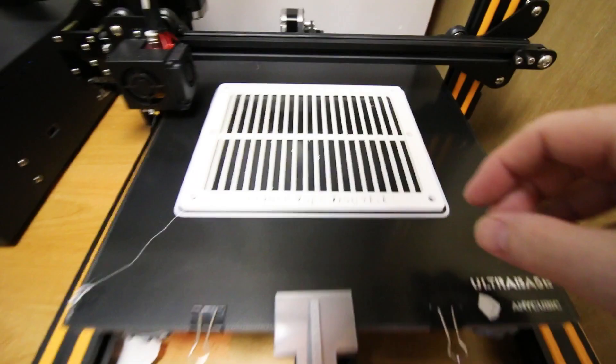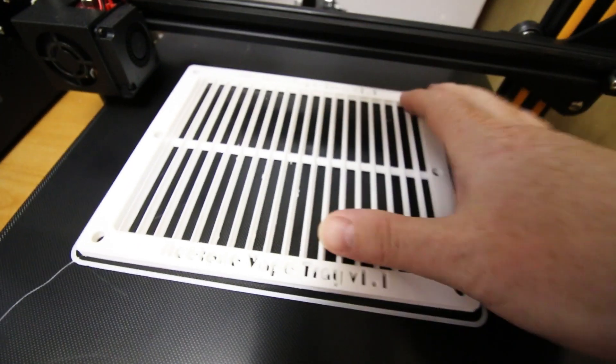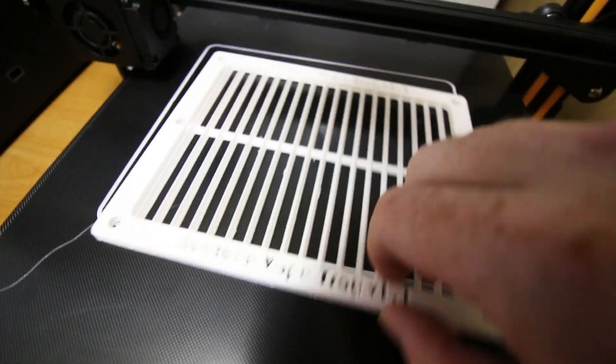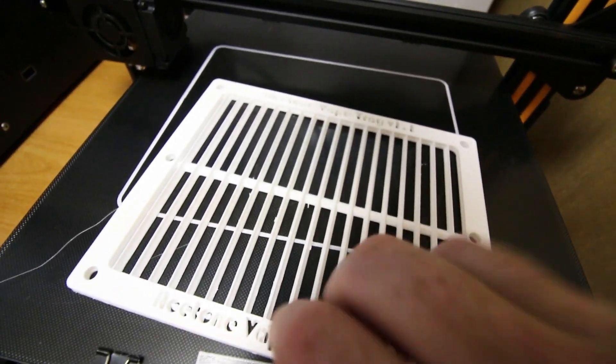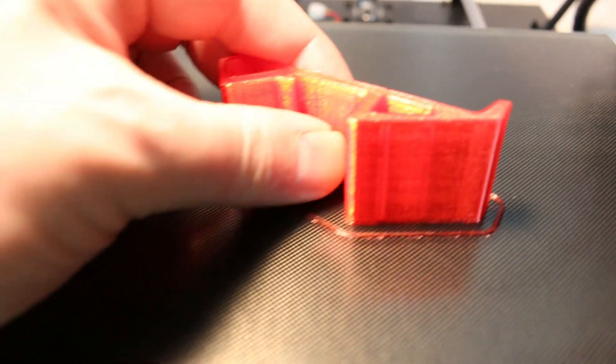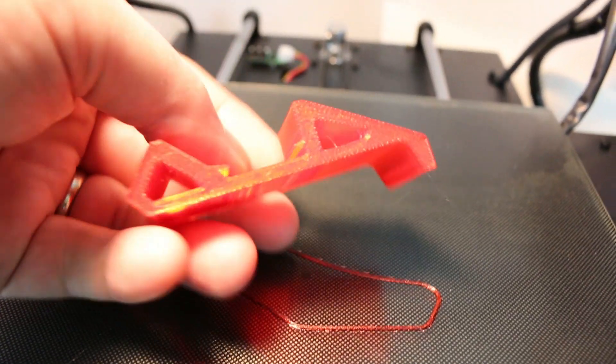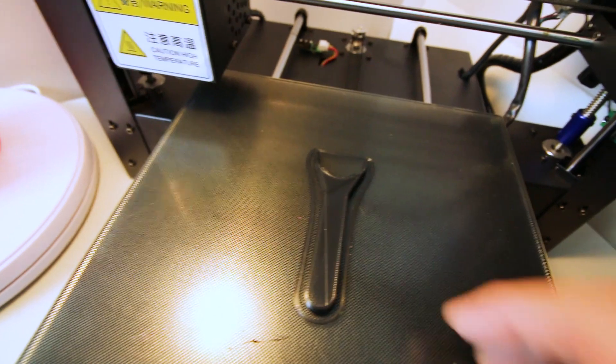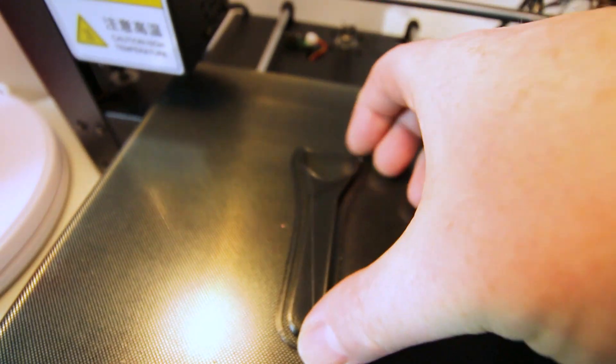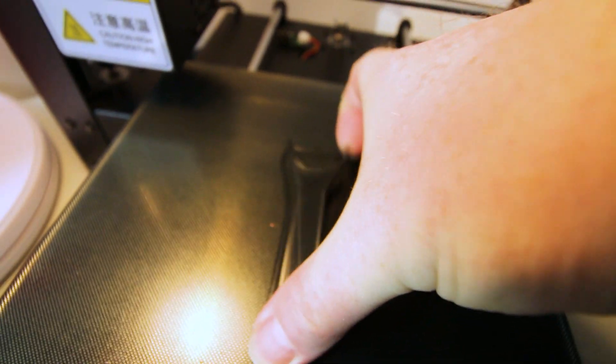As a happy accident, on my i3 Mega, it arrived with an Ultra Base print bed and this stuff just rocked my world. This stuff works amazing.